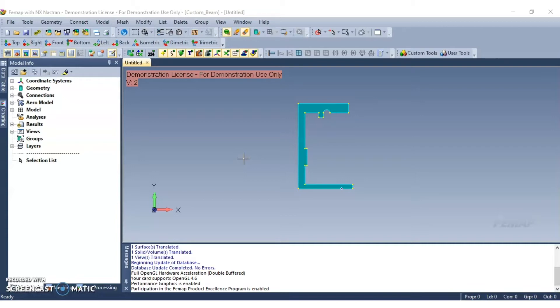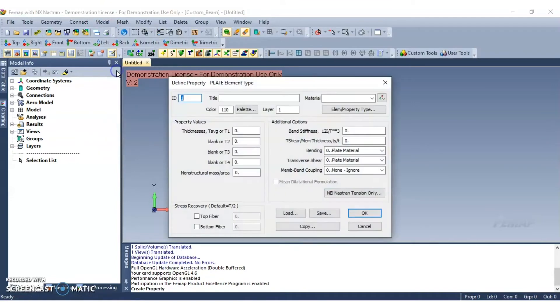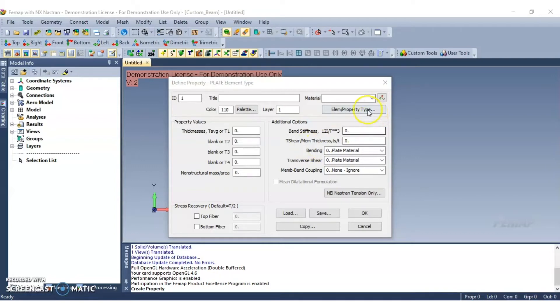Now the first step is to create the beam property. Navigate to the model, then select the property command from the drop down menu. If the element type is anything other than beam, click on the element slash property type button, and then select beam under the line elements category.